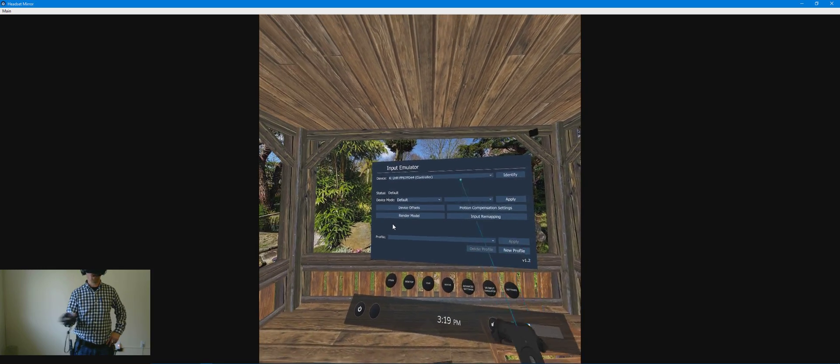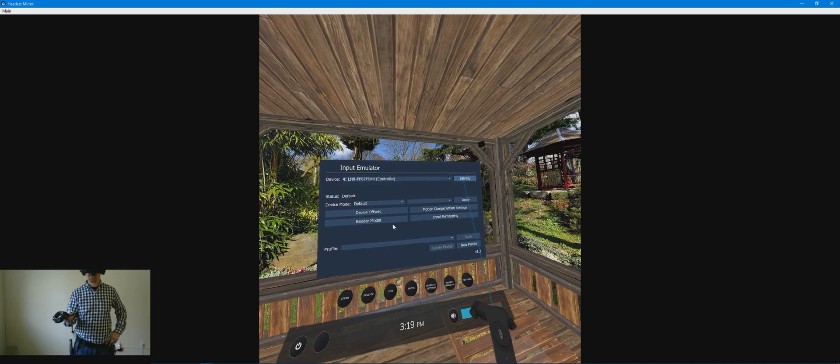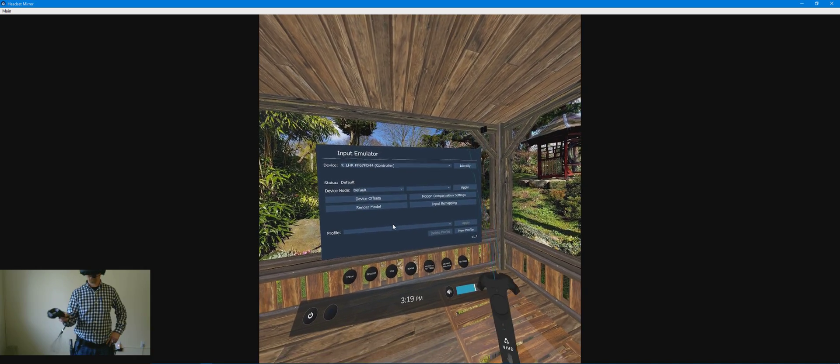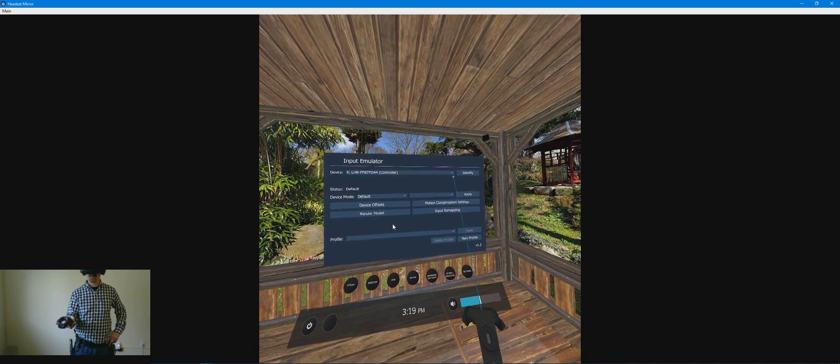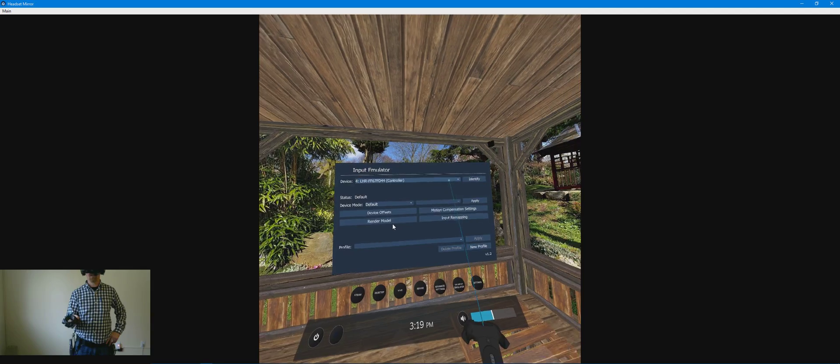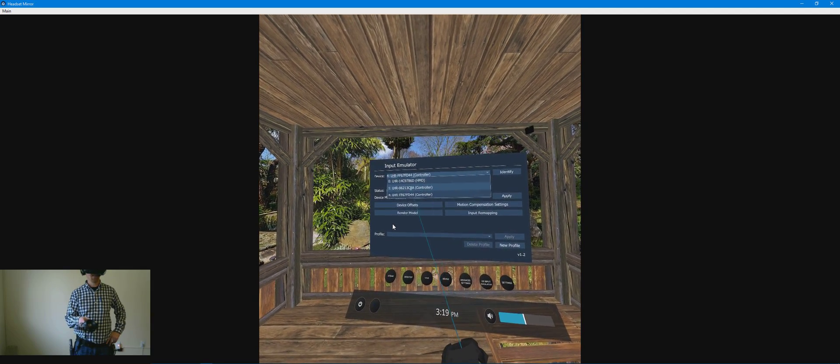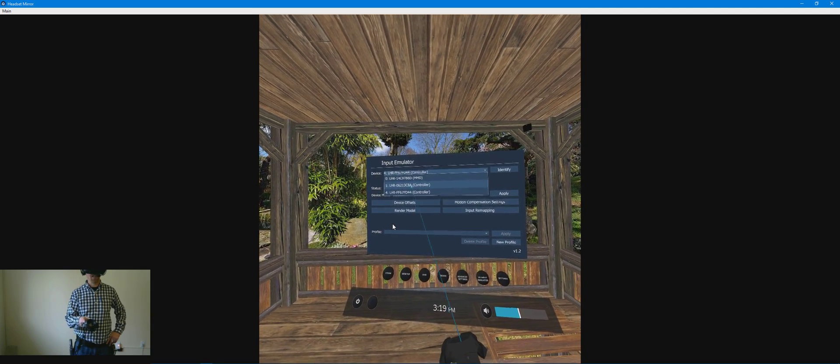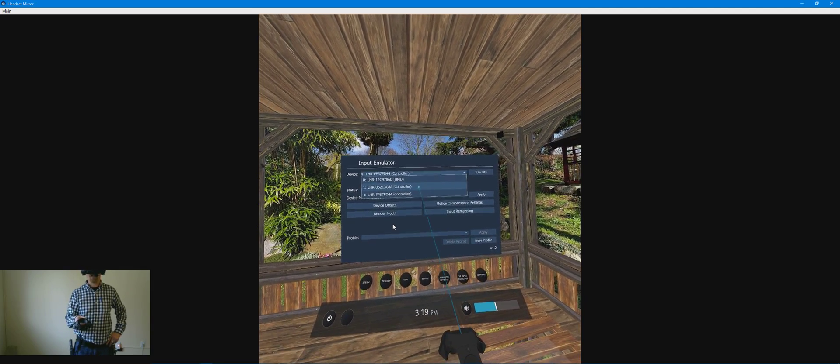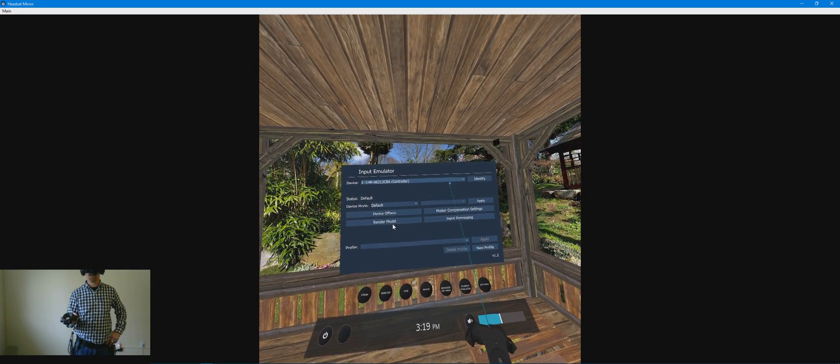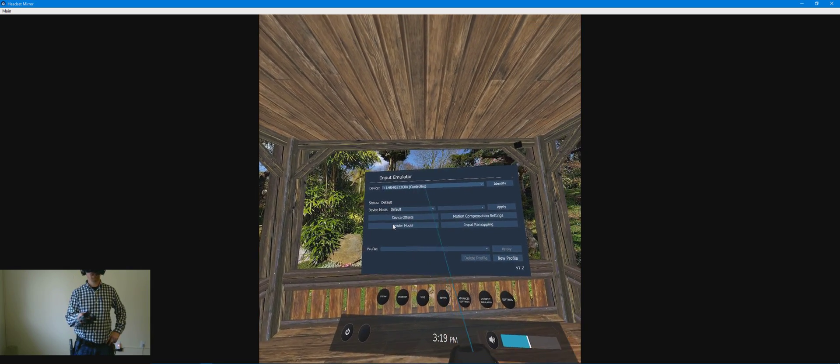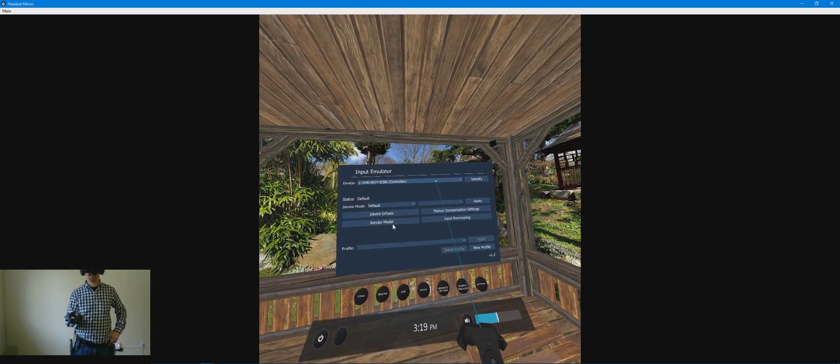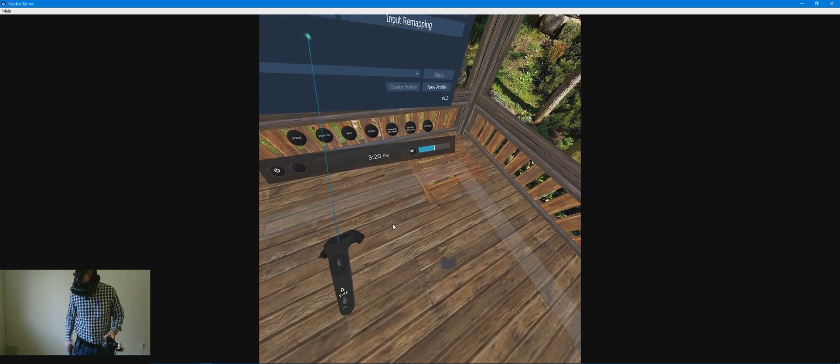Ah, there we go. So on D44, I'm getting some feedback on the controller. So that's my actual controller, which would make the C8A my tracker that's configured as a controller. So we're going to select the tracker currently.